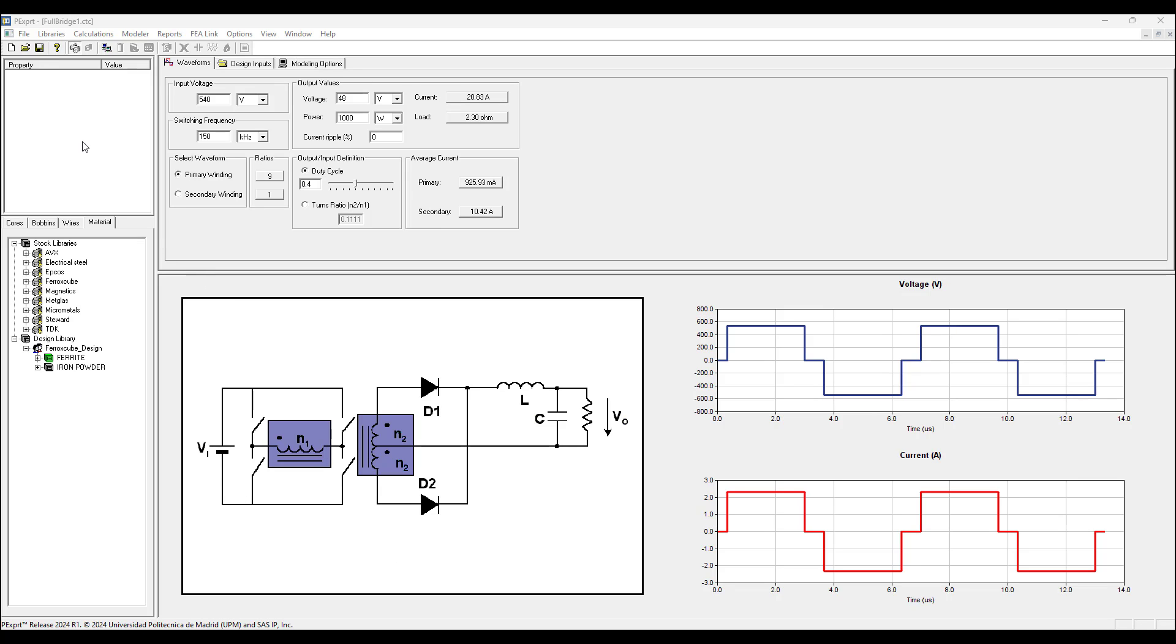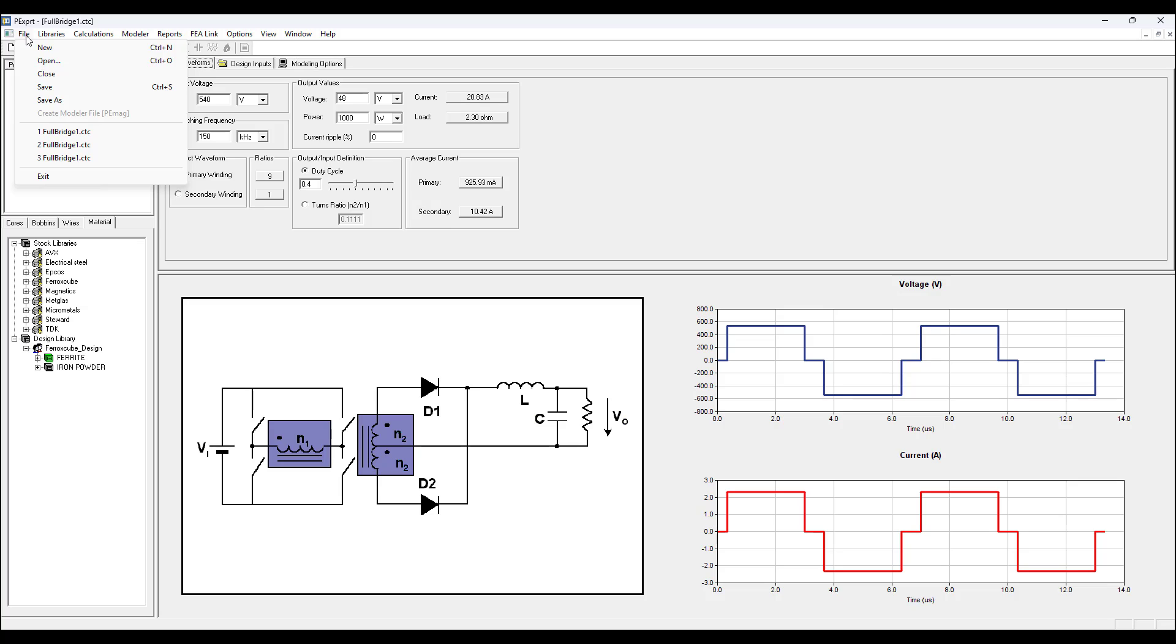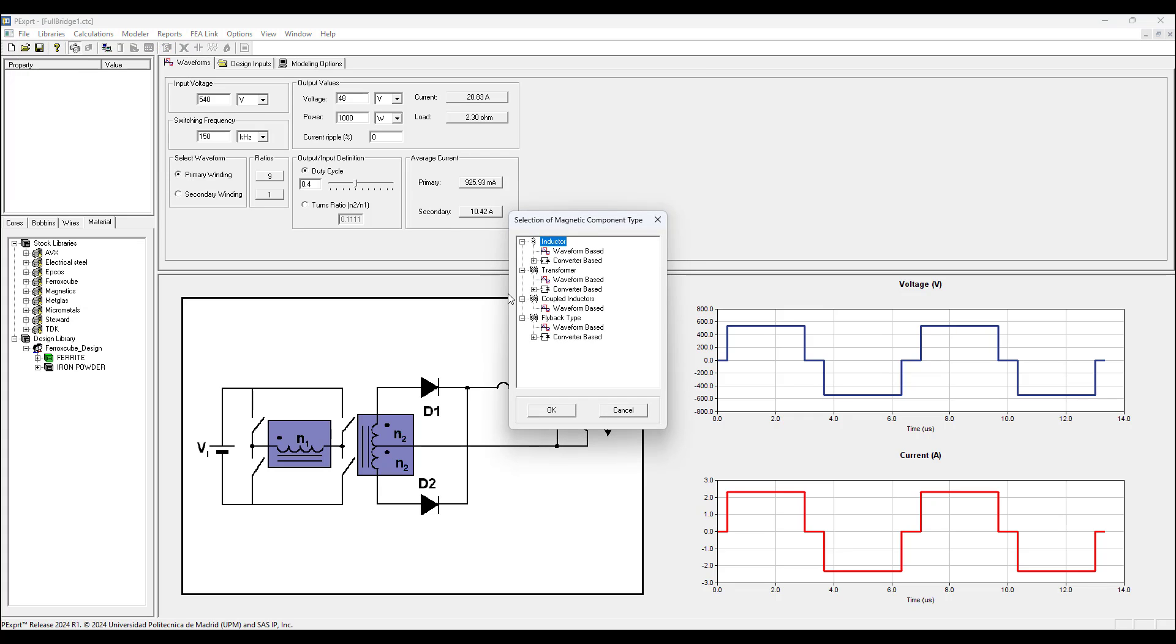To get started, you open a PEexpert session, go to File, and in this case I want to show how to start a new project, so click New. We can choose from four different magnetic component types: inductor, transformer, coupled inductors, or flyback type.